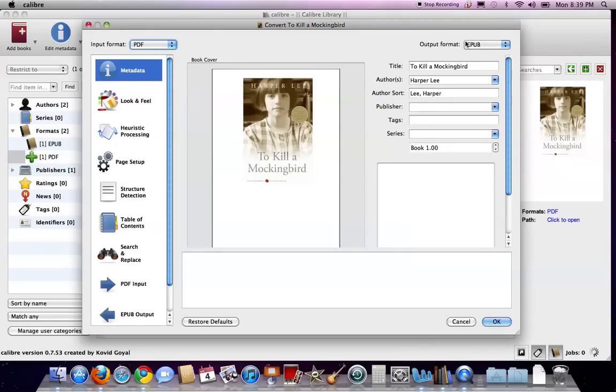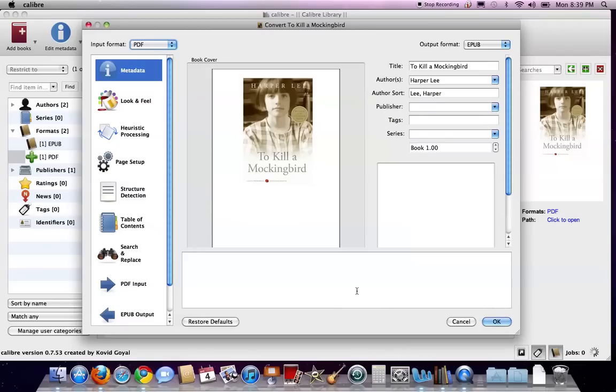And you'll see right here, it's allowing me to choose the output format, which I'm choosing EPUB. And really, all I'm going to have to do right now, I'm going to leave everything as default, and I am going to hit OK.